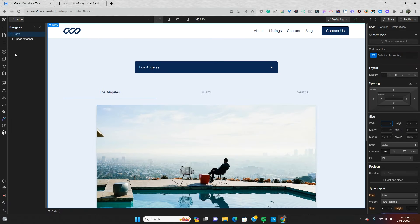The first thing we're going to do is head back into Designer. As you can see, I have a dropdown component and the tabs component already on my page. I'm going to go over each of these elements, how I've structured them, and then go over the custom code.